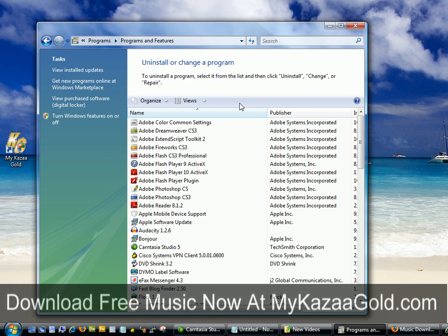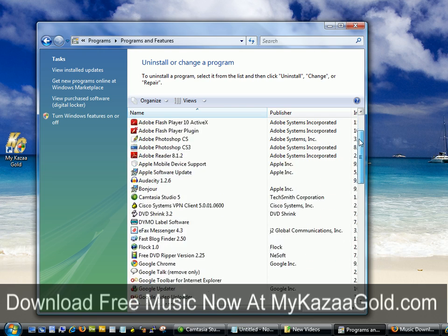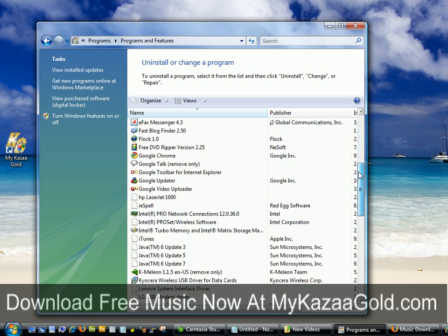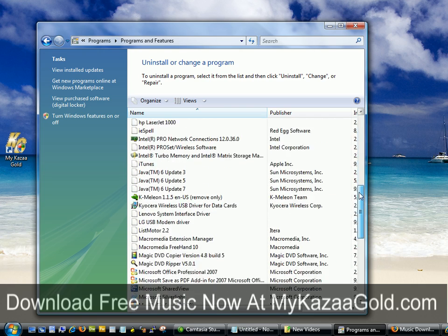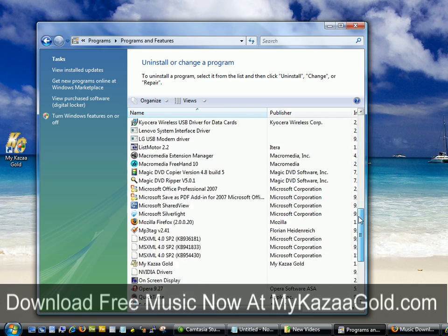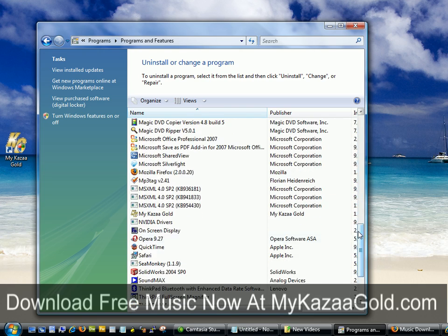It's going to open up a list of programs installed on your computer. As you can see I have quite a few here, so I'm going to scroll down to the M's — it's in alphabetical order. Here we are: My Cause of Gold. I'm going to go ahead and click that and then click Uninstall.